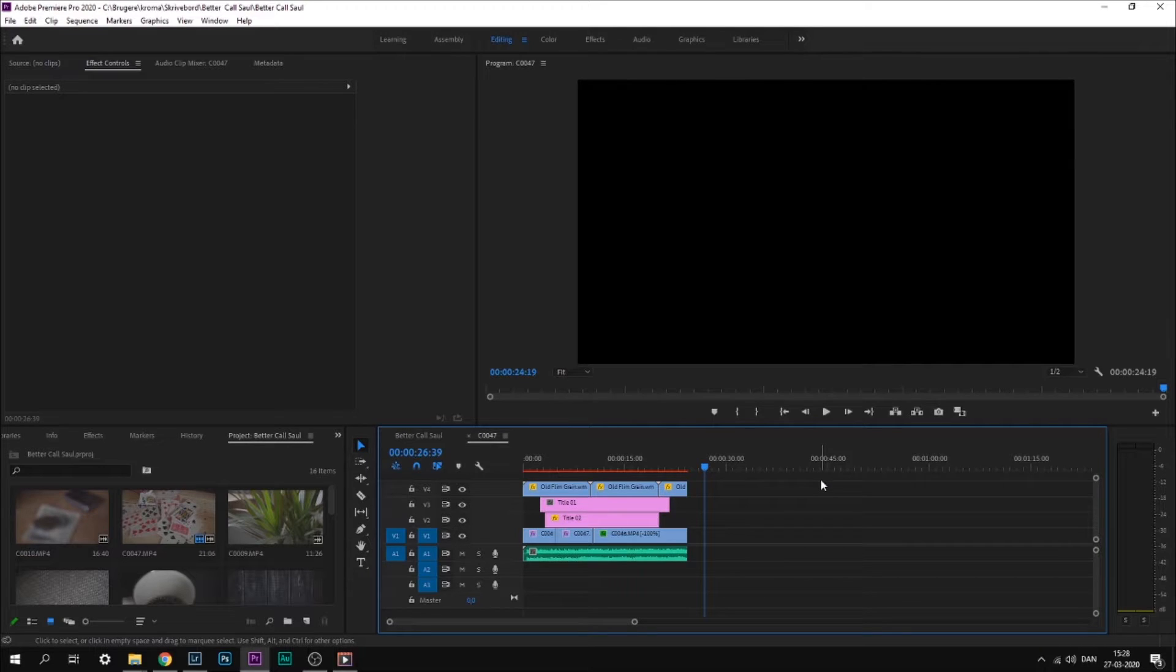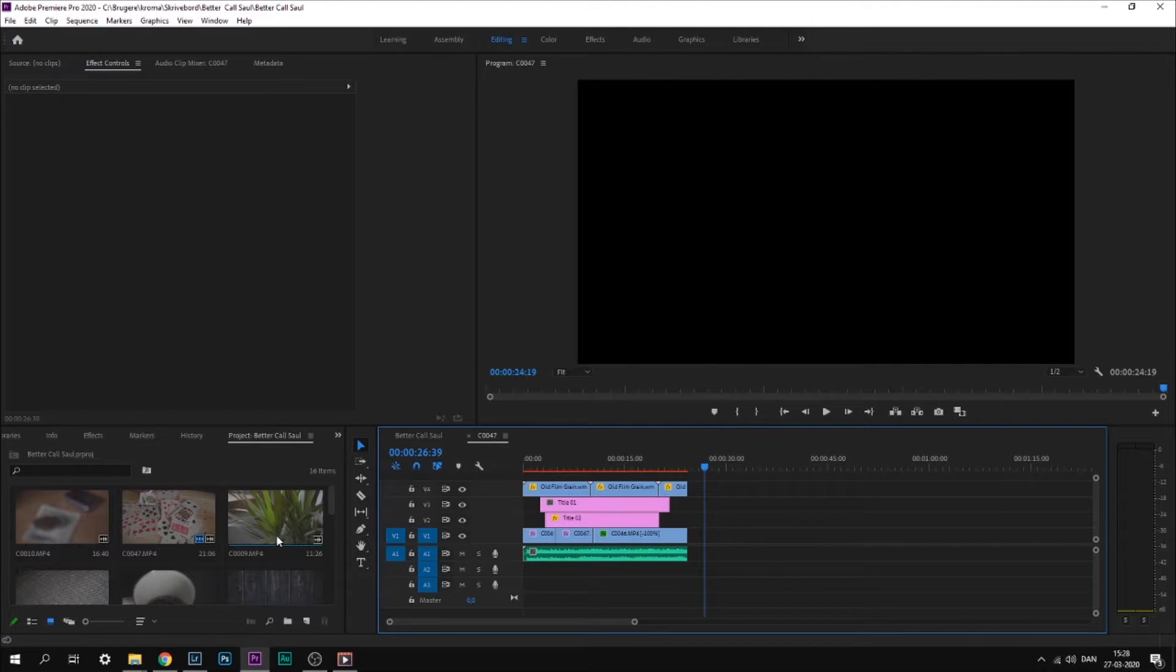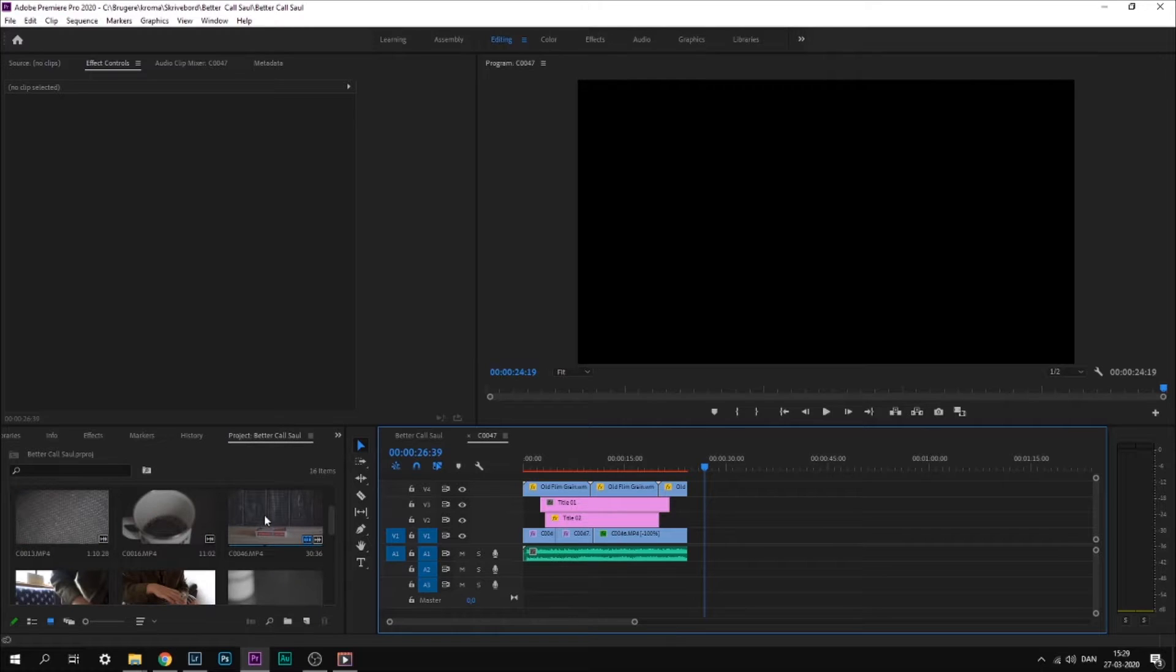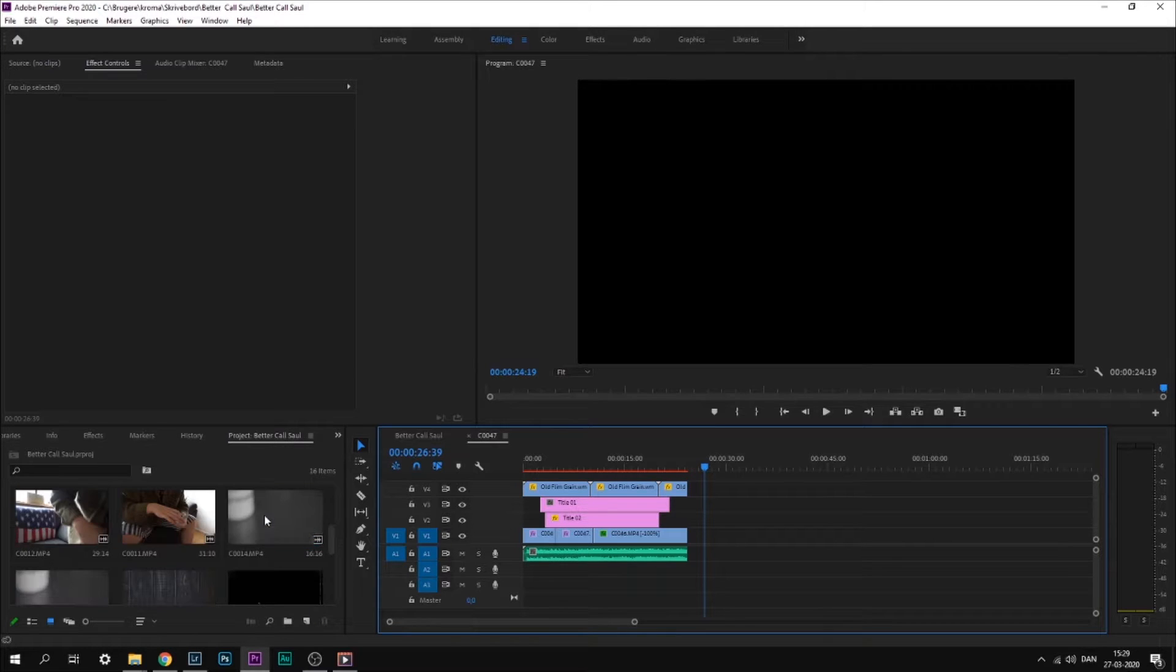To start off, the first thing we're going to do is open a new project in Premiere Pro. Once you've done that, you can import all of your stock footage and put them onto the timeline.